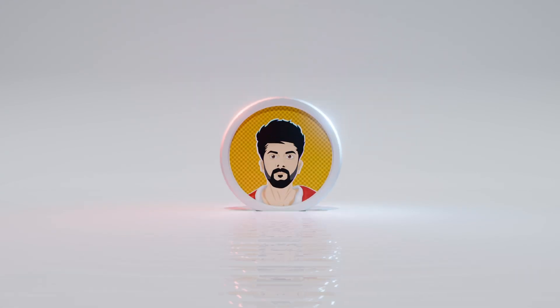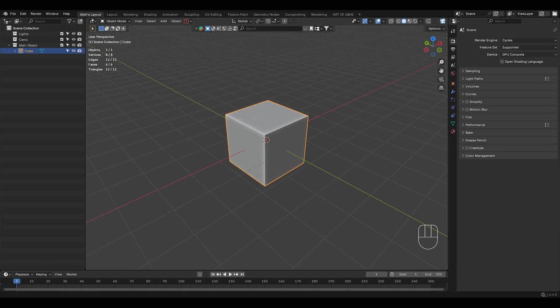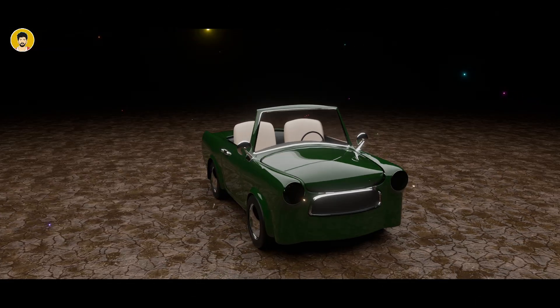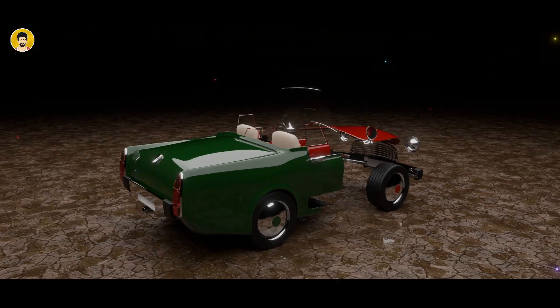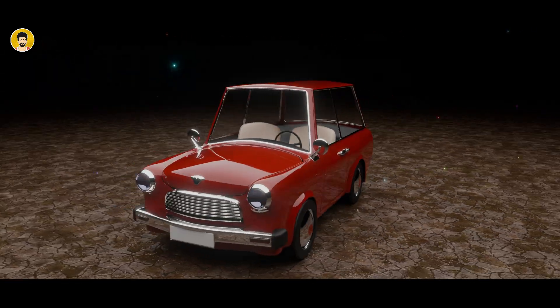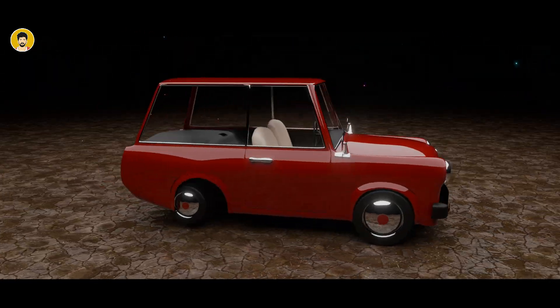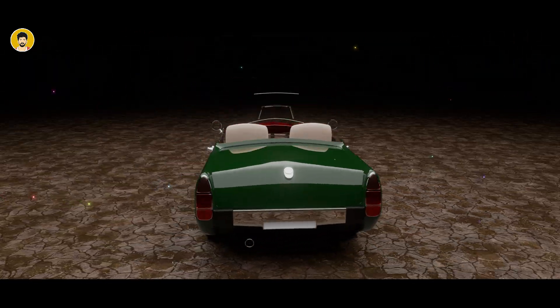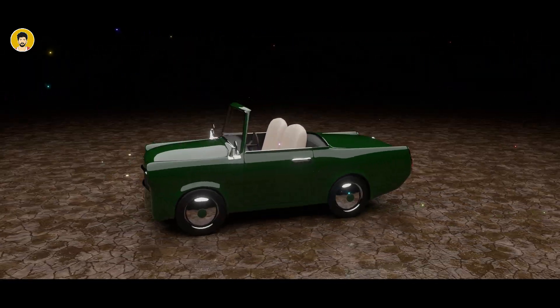Hey everyone, welcome back to Art of V. In this tutorial, we are going to create this car transformation, transforming one car into another car using geometry nodes in Blender. So without wasting time, let's jump right into it.